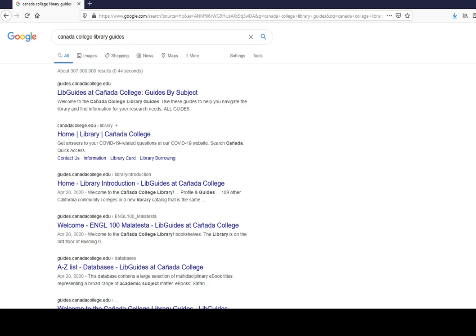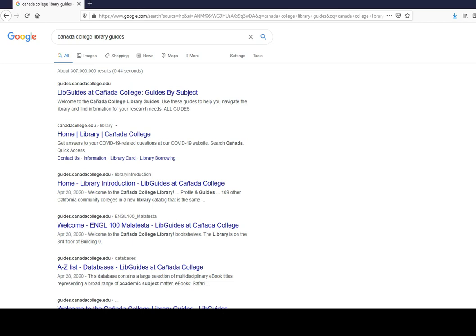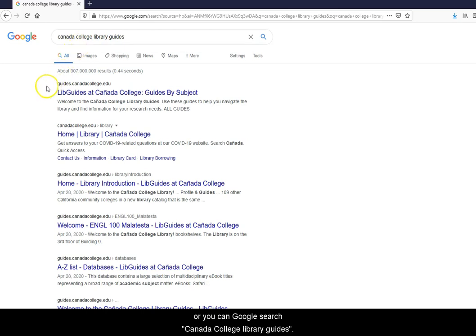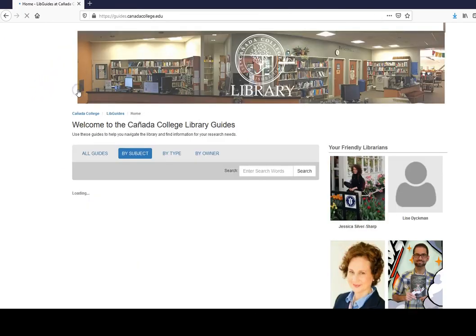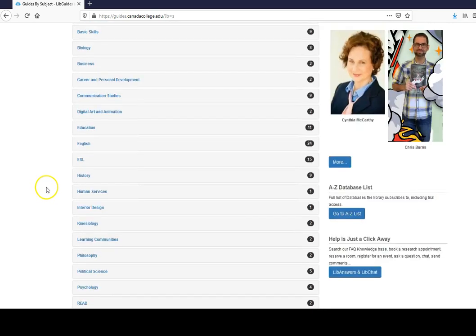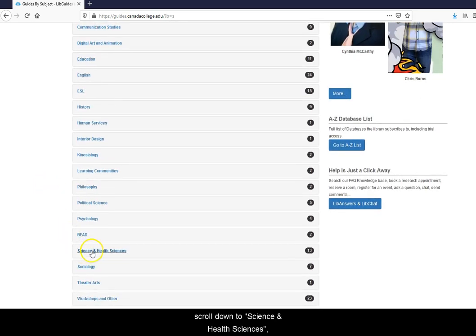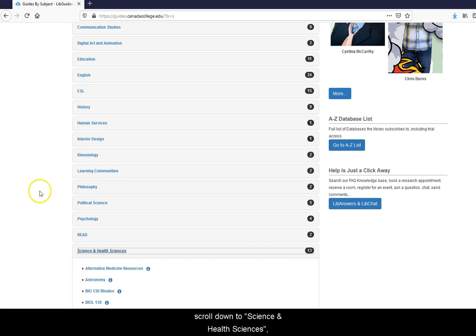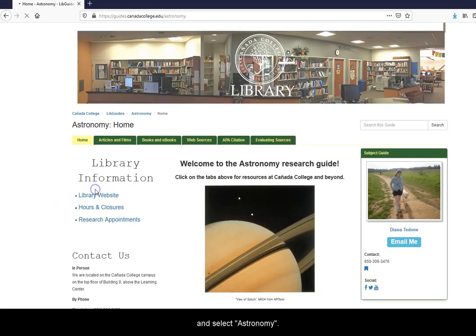Your instructor may provide you with a direct link to this guide, or you can Google search Kenyatta College Library Guides. Search the guides by subject, scroll down to Science and Health Sciences, and select Astronomy.